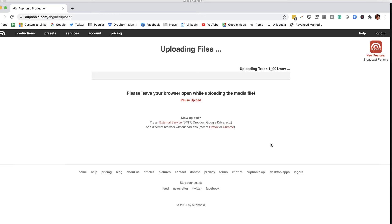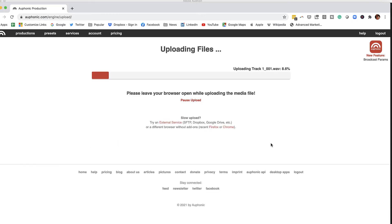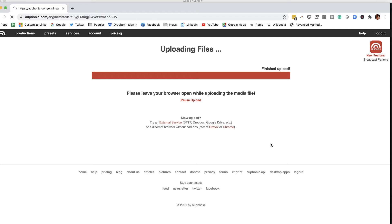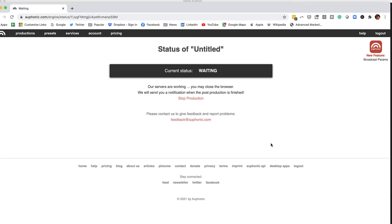Auphonic has a lot of information and tutorials available on their website that are really helpful if you're new to podcasting and audio production. I want to know — what other podcasting tech questions do you have? Leave them in the comments section, and your question might get answered in my next video.